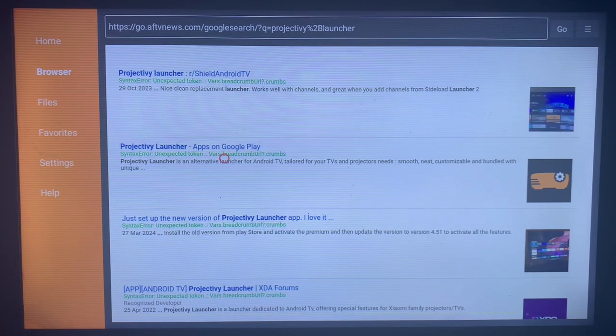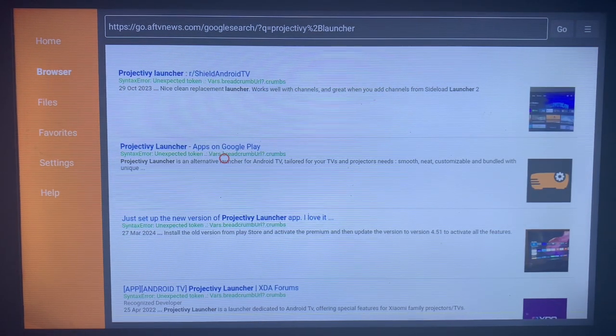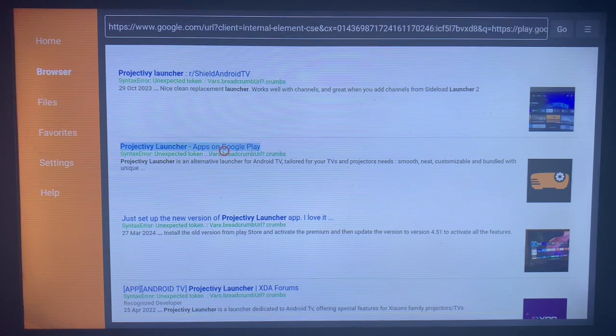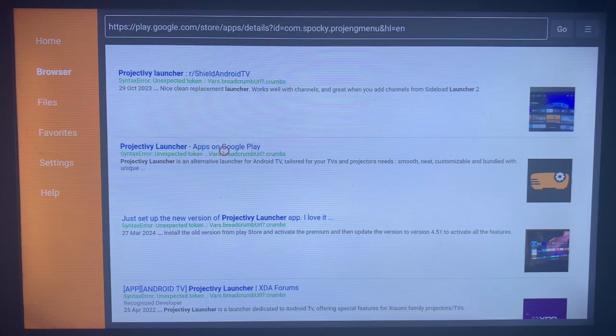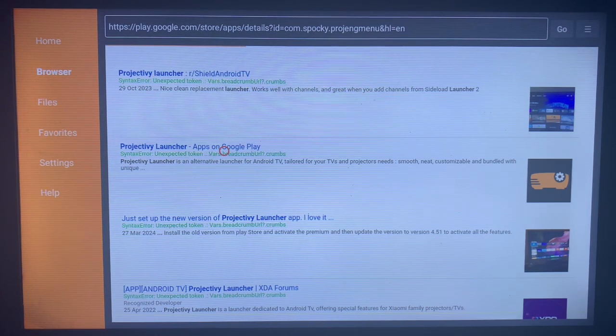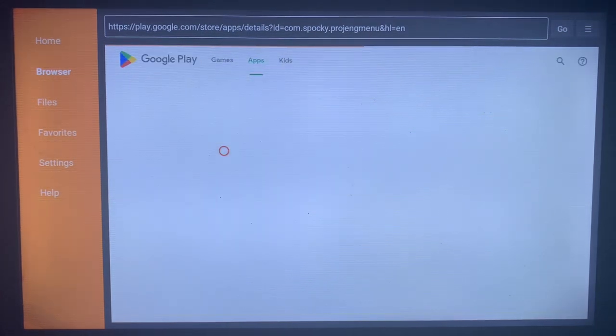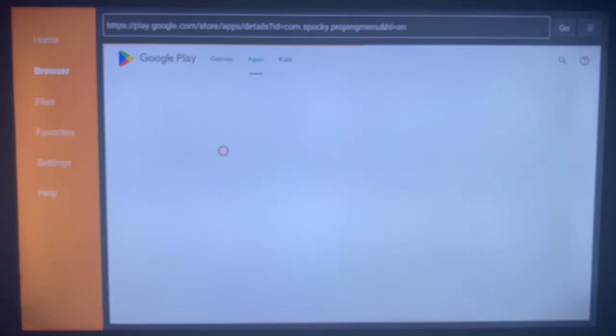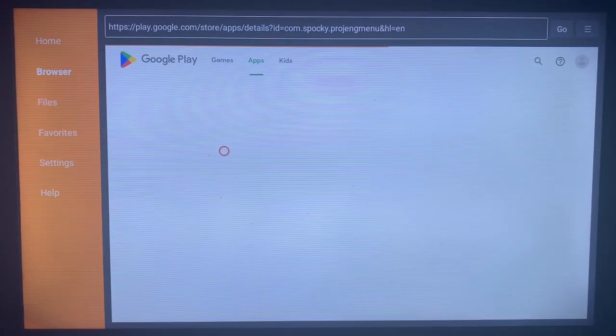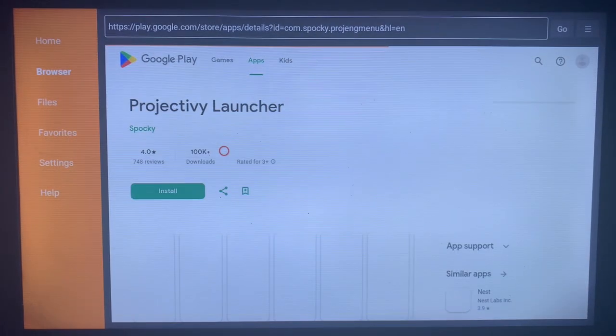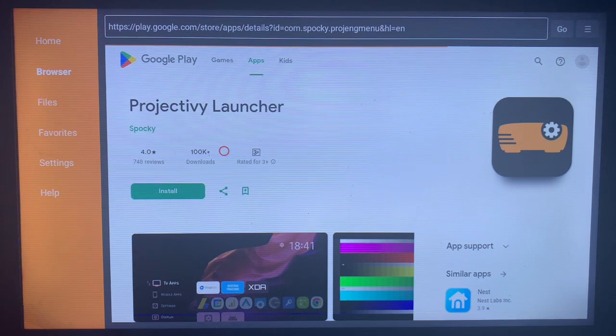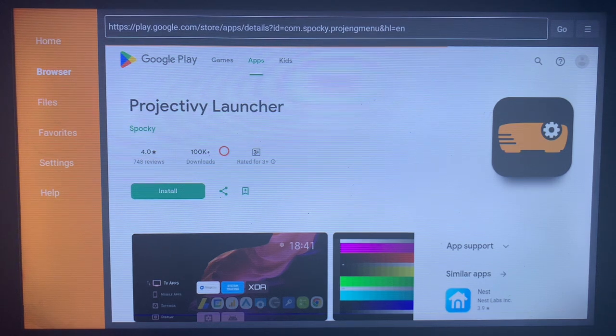I recommend to go for the second option that says Apps on Google Play Store. When you click on that, it's going to come over here where you can install the Projectiv Launcher. Remember, the Projectiv Launcher helps you to change your Smart TV launcher.